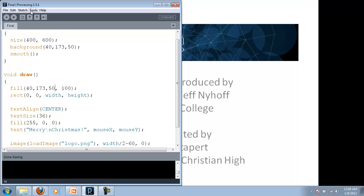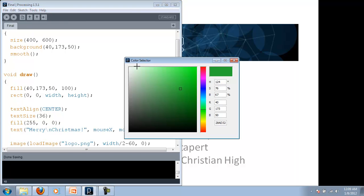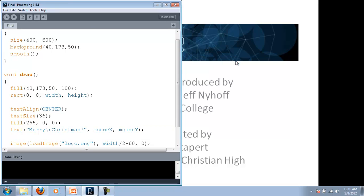And the way I came up with the color that I wanted, that 417350, if you remember, was I went to that color selector and went, oh yeah, that's kind of a nice green. That'll fit for what I'm trying to do.